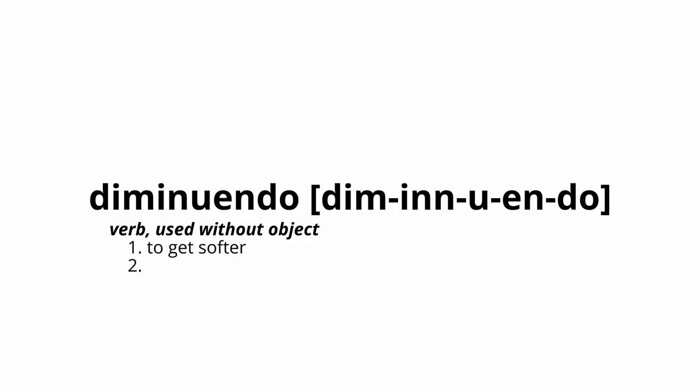Diminuendo means to get softer. It's got a double meaning, but the other definition has been lost to history.